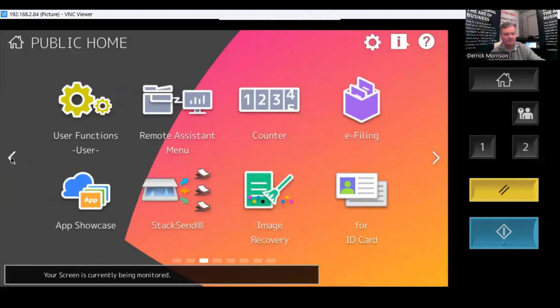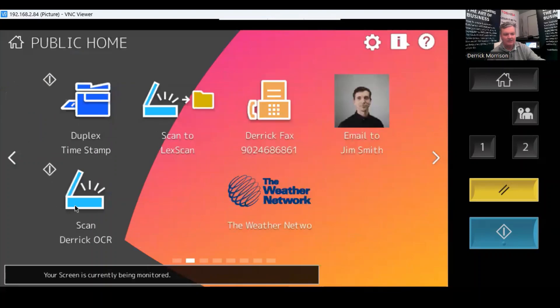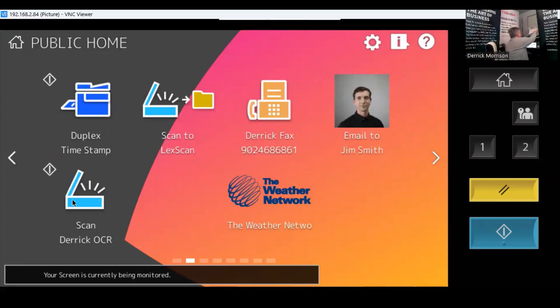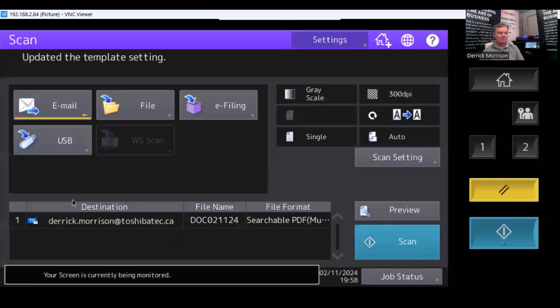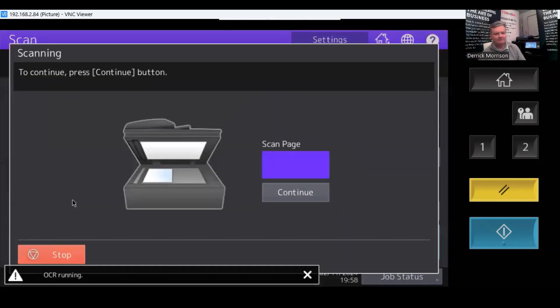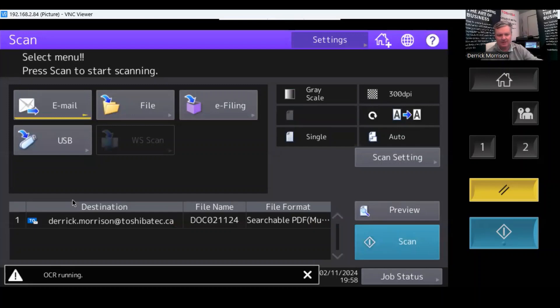Close that and go to this screen right here. I'm just going to put that piece of paper back in the document feeder and press scan. And it automatically performs that task. Scan and email to myself as a searchable PDF.